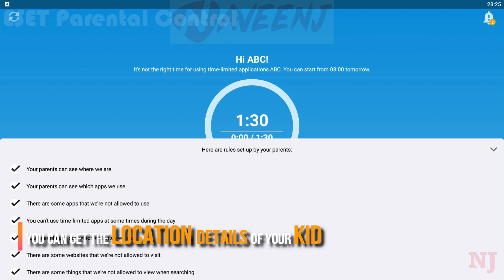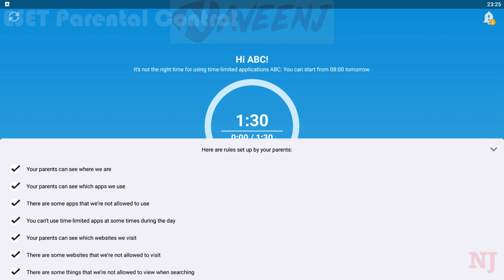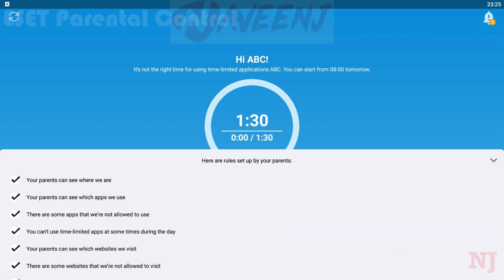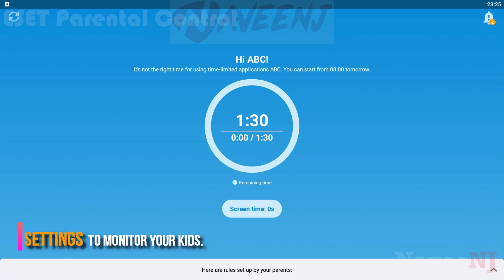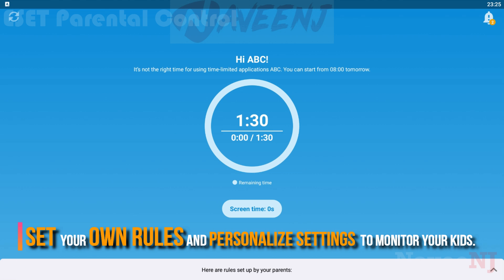With the E-Set Parental Control app, you can get the location details of your kid. In Parental Mode, you can set your own rules and personalized settings that will help you to keep an eye on your kids.